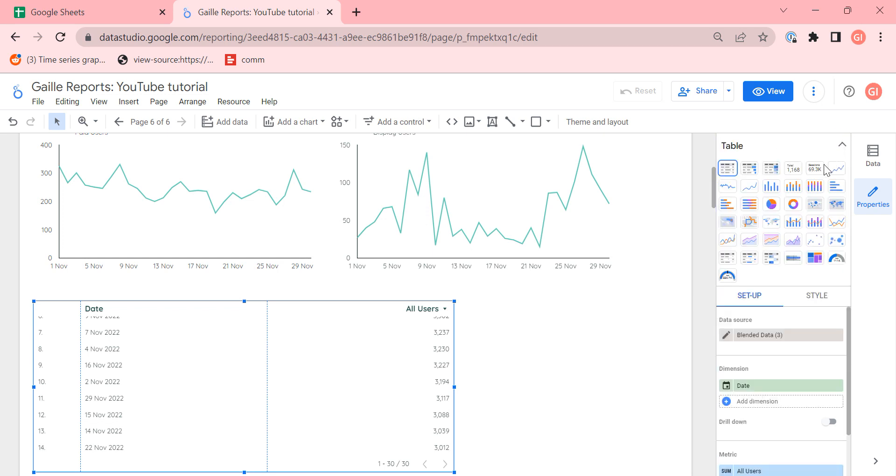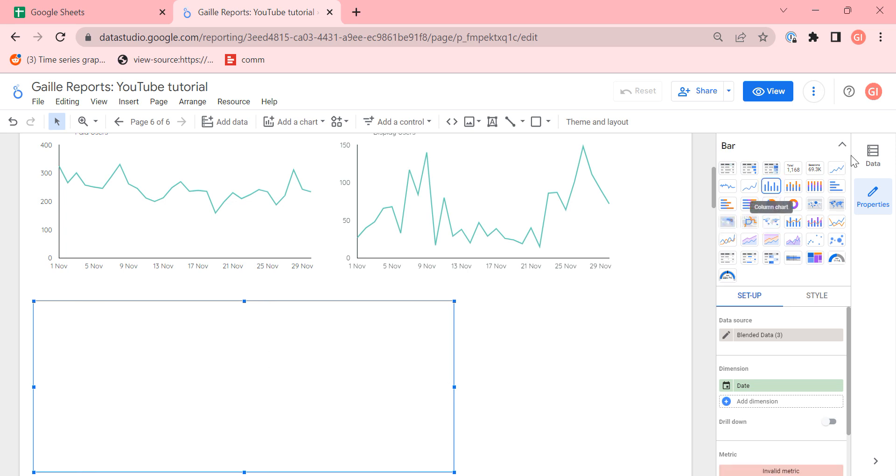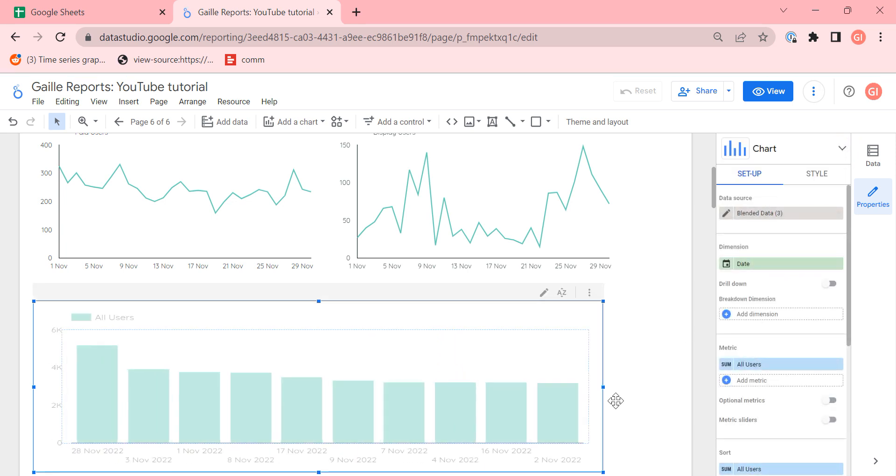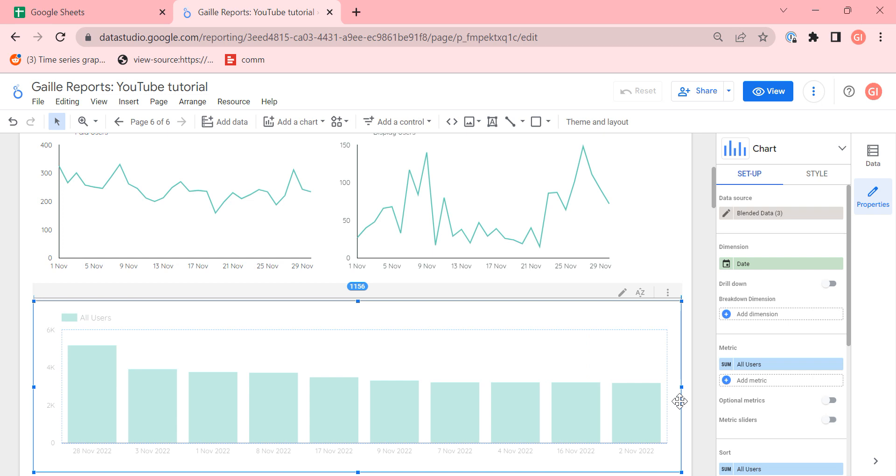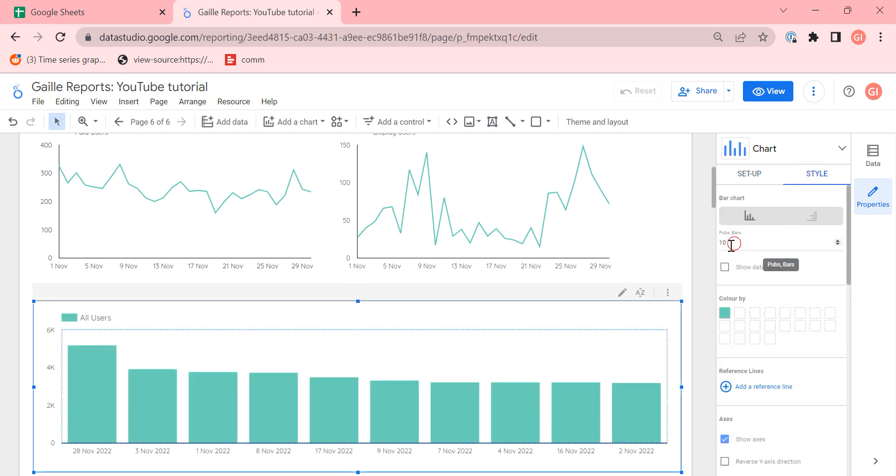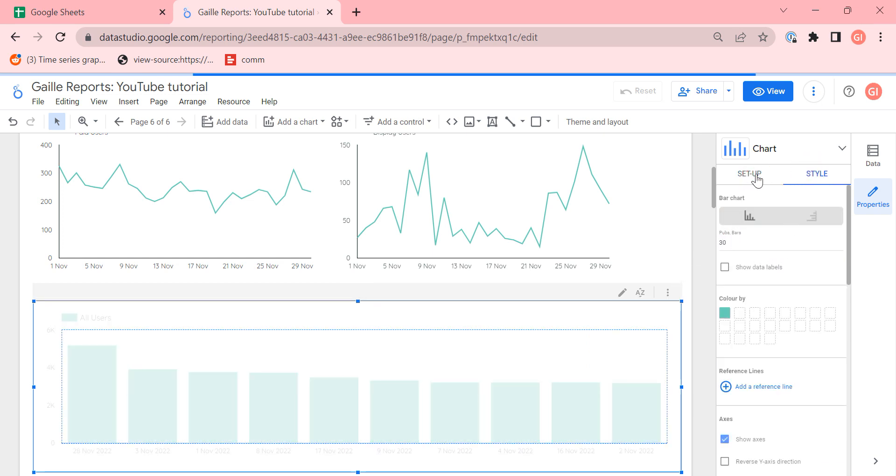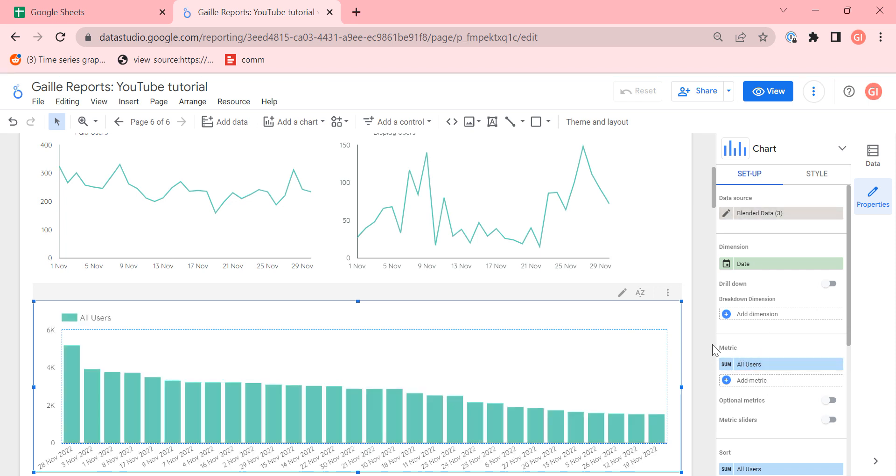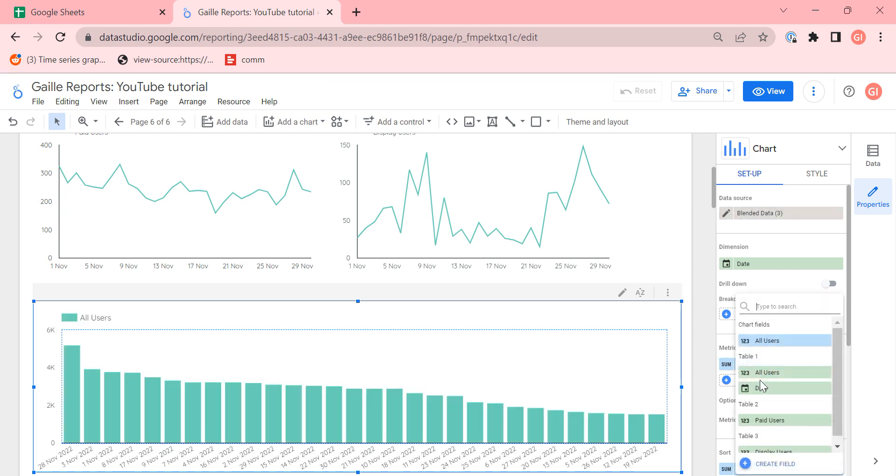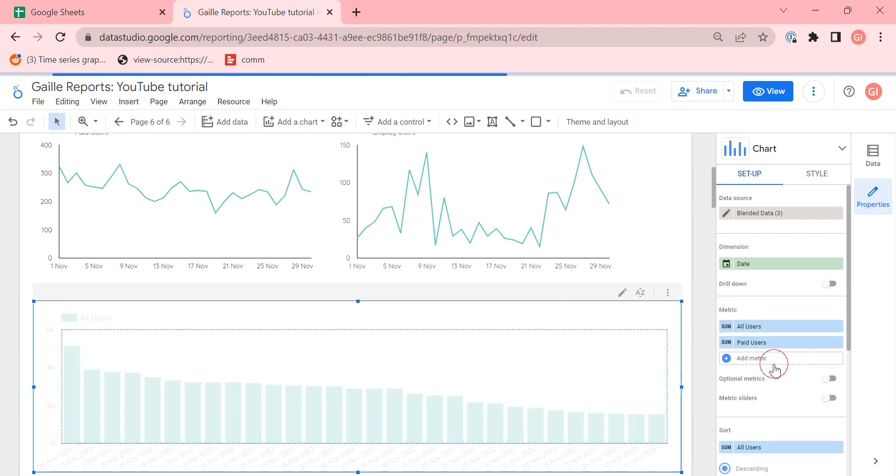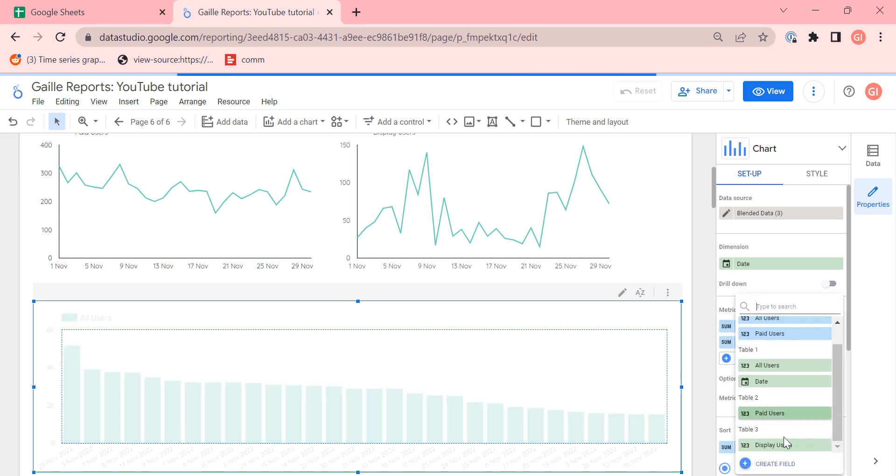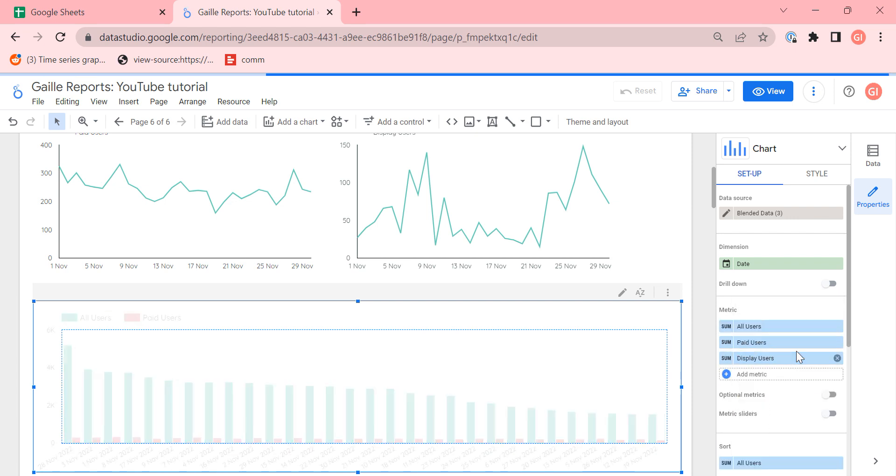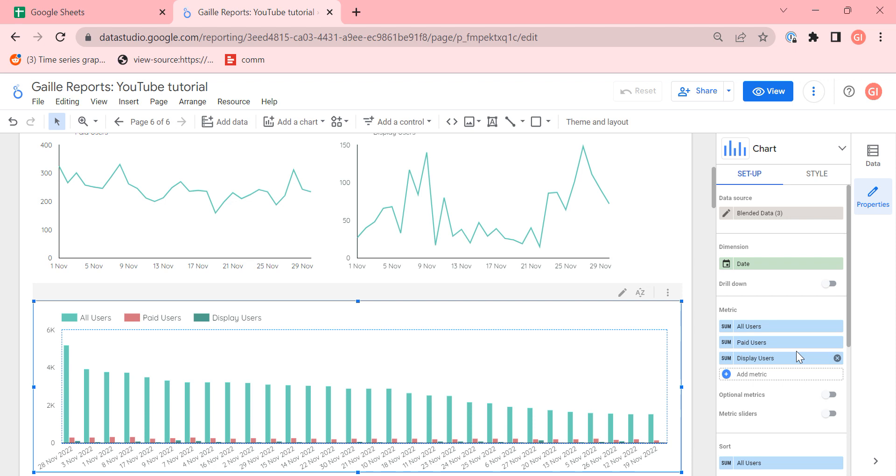I will change chart type to bar charts. In styles, I want 30 elements. And for metrics, look here, what do I have? All users, paid users, and display users, the same names of metrics that I created before.